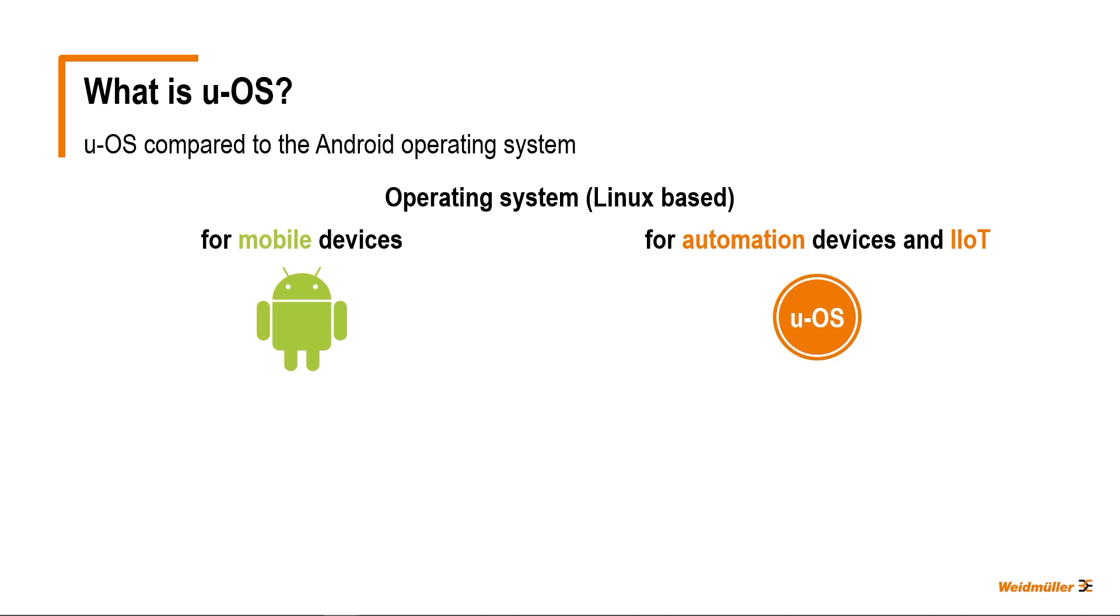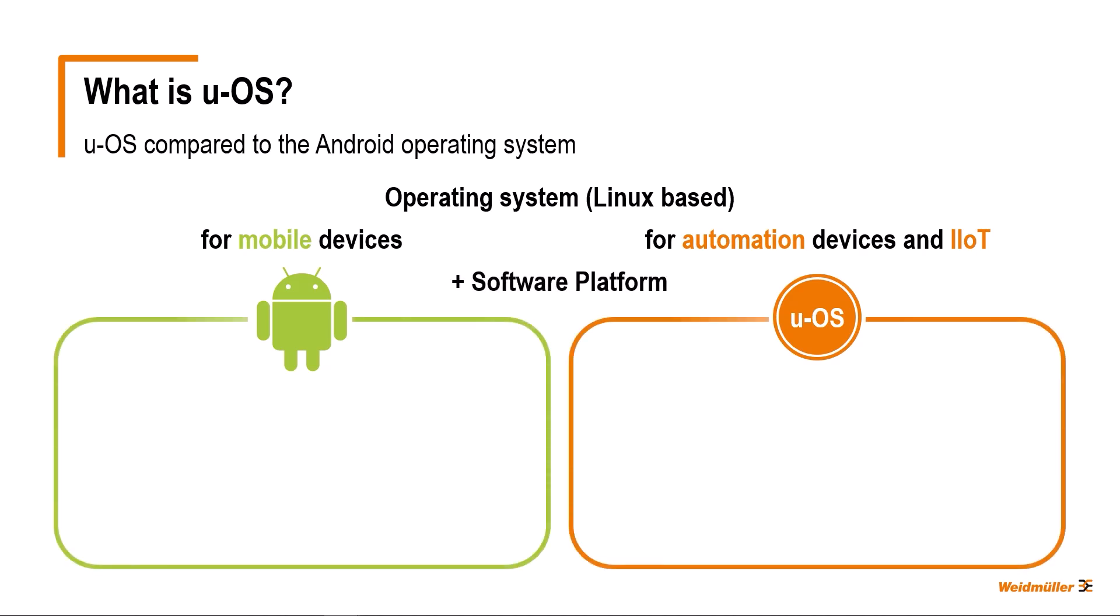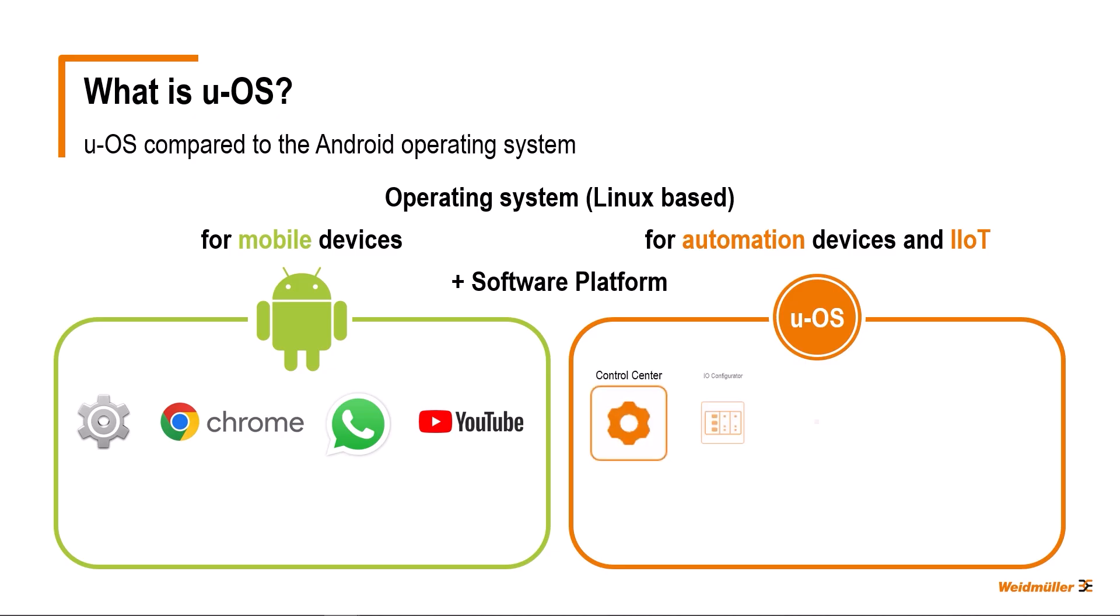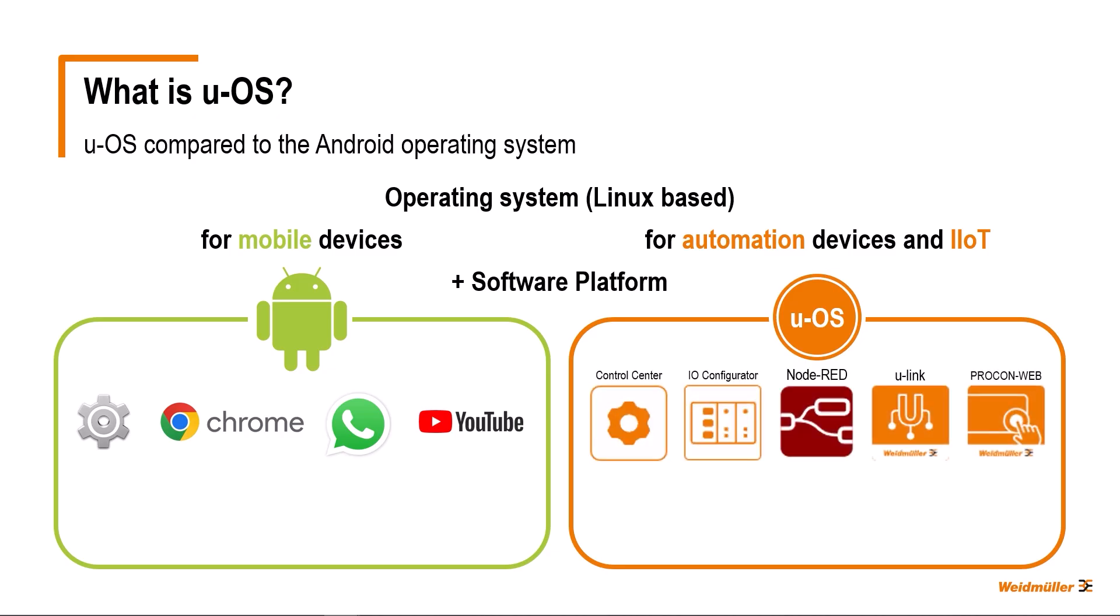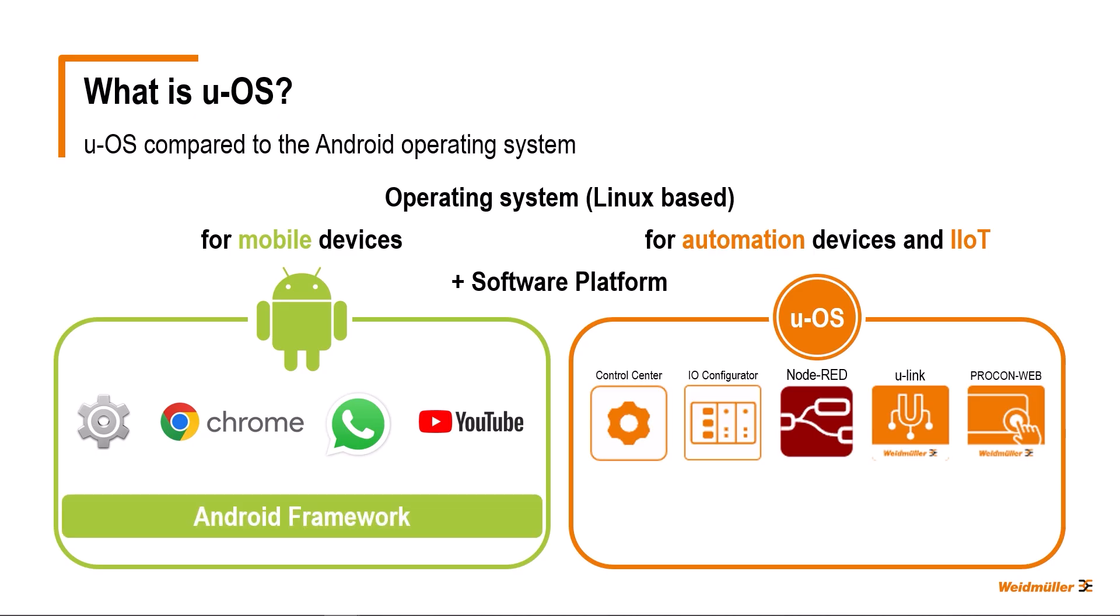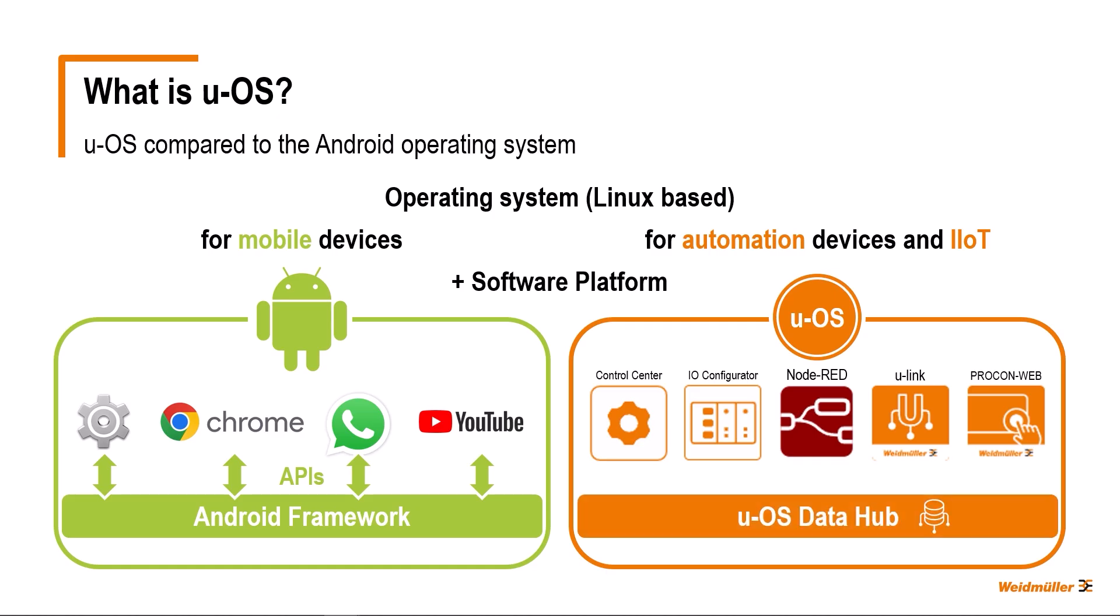Both operating systems also act as a software platform for different applications. Under UOS, we also find system settings and apps, but these relate to automation and IIoT. On Android, a framework ensures data exchange between the apps among other things. The Data Hub has a similar function in terms of seamless data exchange between services and different apps.